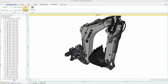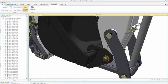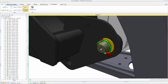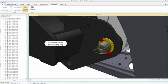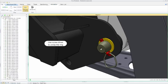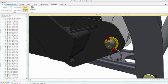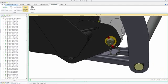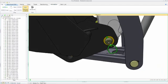Creo Illustrate provides the ability to create, capture and play back complex animation sequences. These 3D animations are a perfect fit within interactive service documentation.